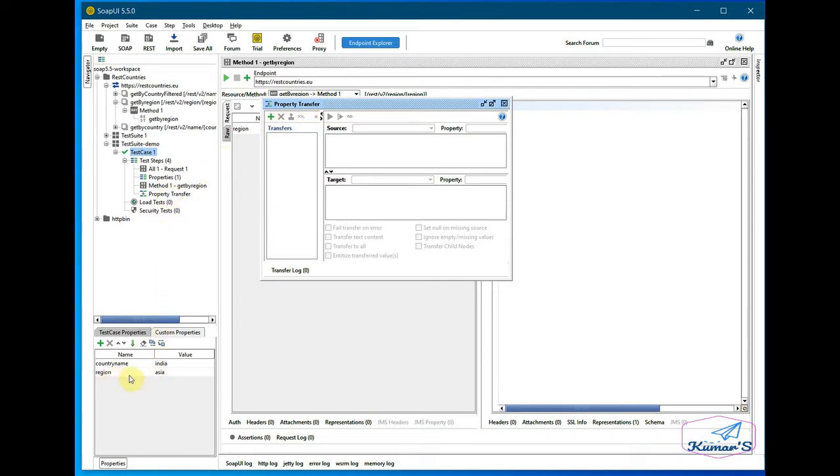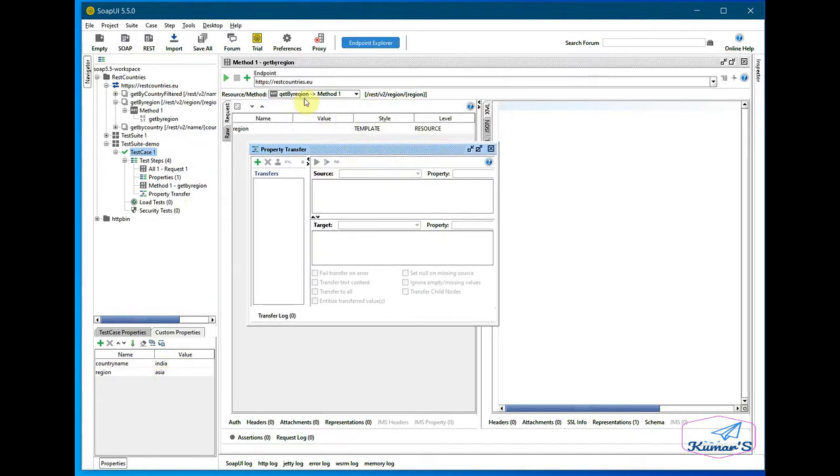So coming back to our property transfer, we'll try to add this region Asia into this API endpoint, which should populate this one in here, the region.